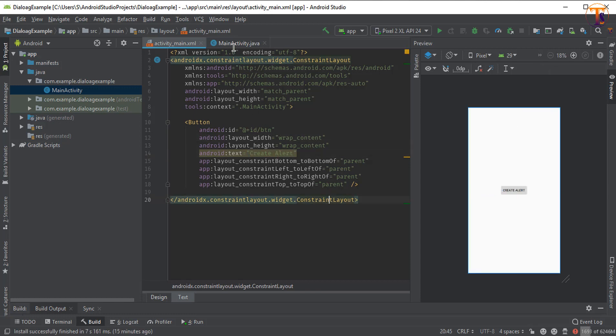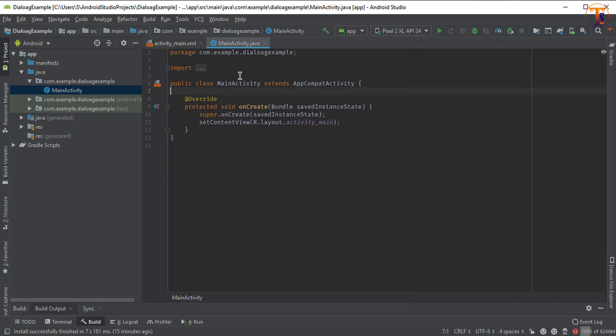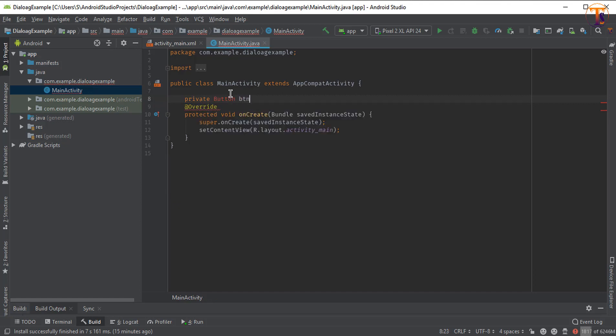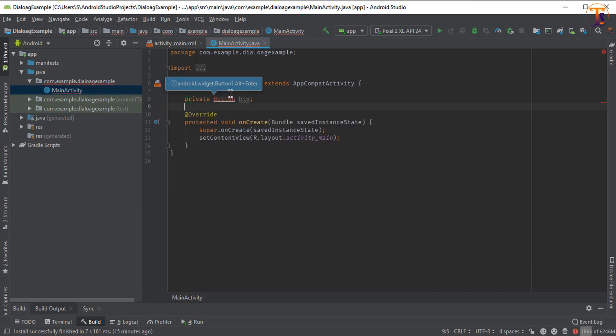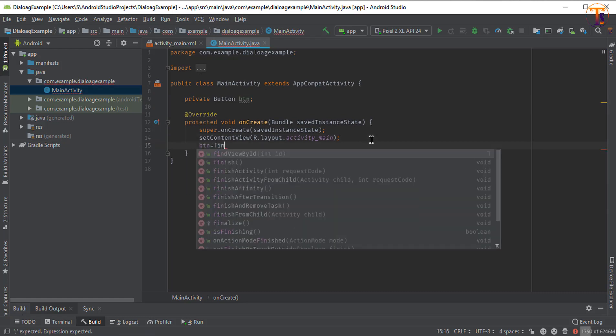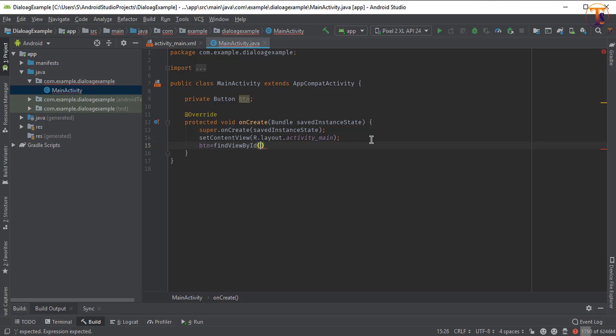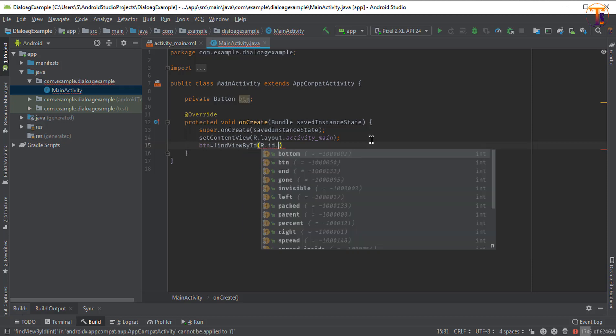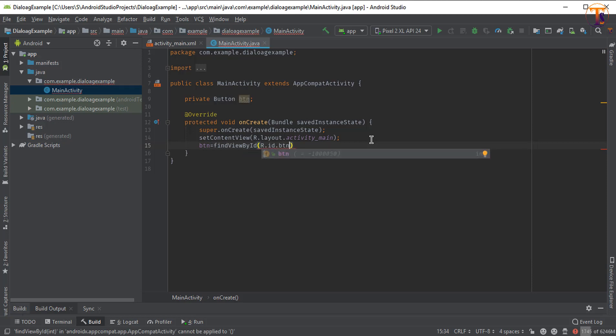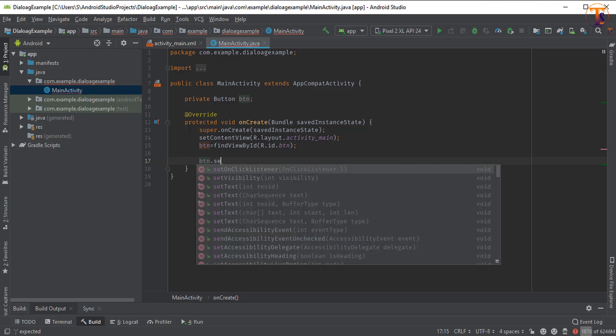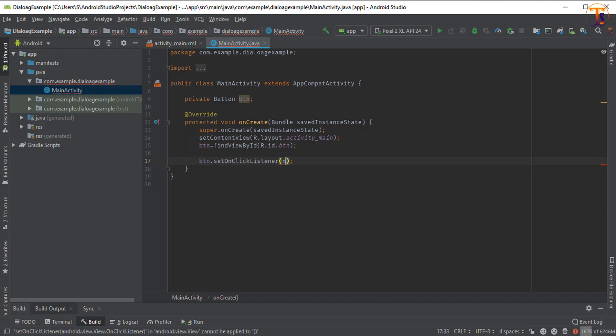Now go to the main activity and create the instance for button. Initialize it: button equals findViewById r.id.btn. Now set a click listener on this button: btn.setOnClickListener new OnClickListener.